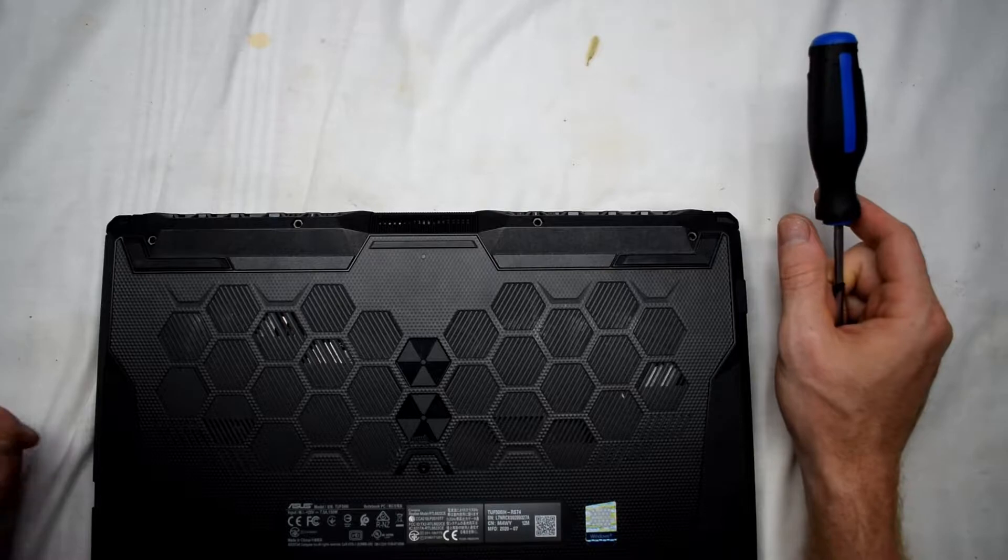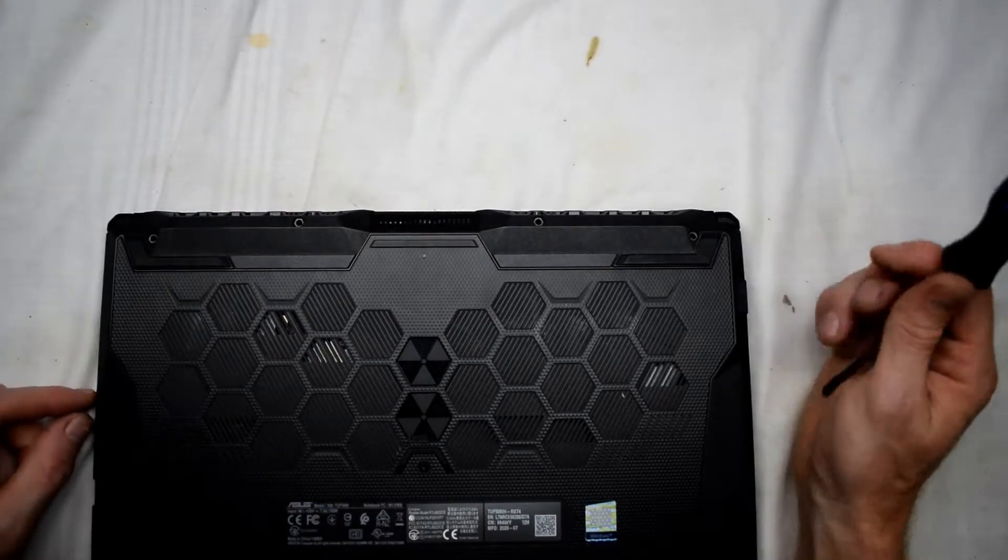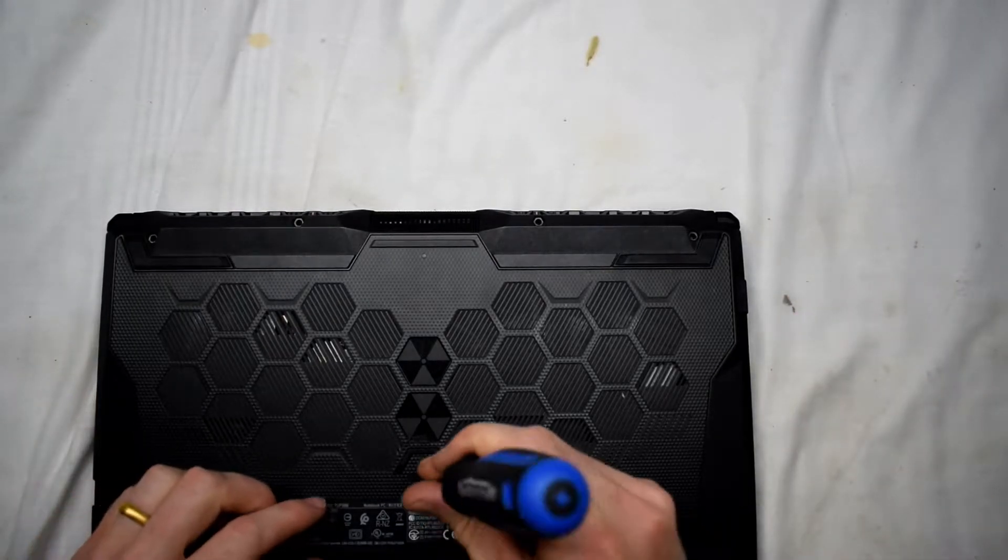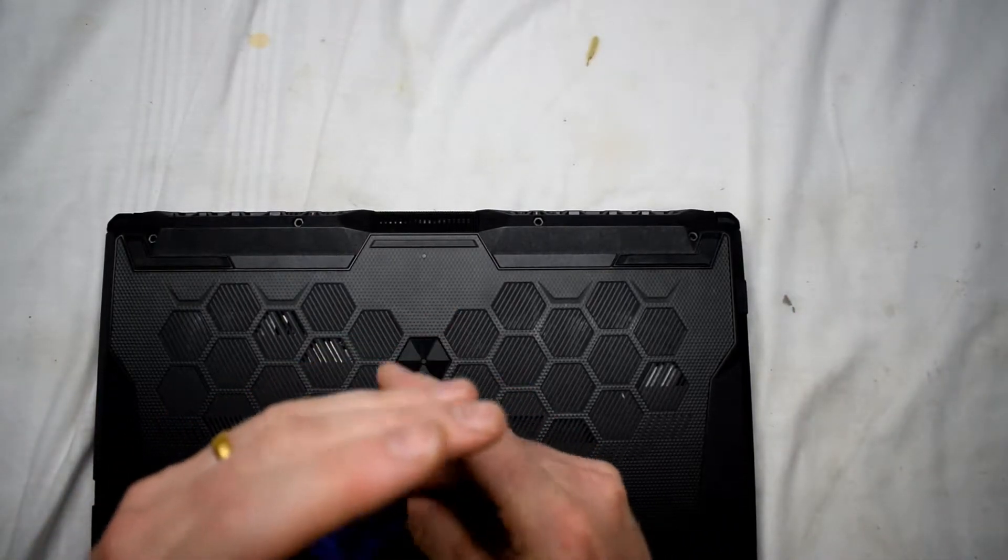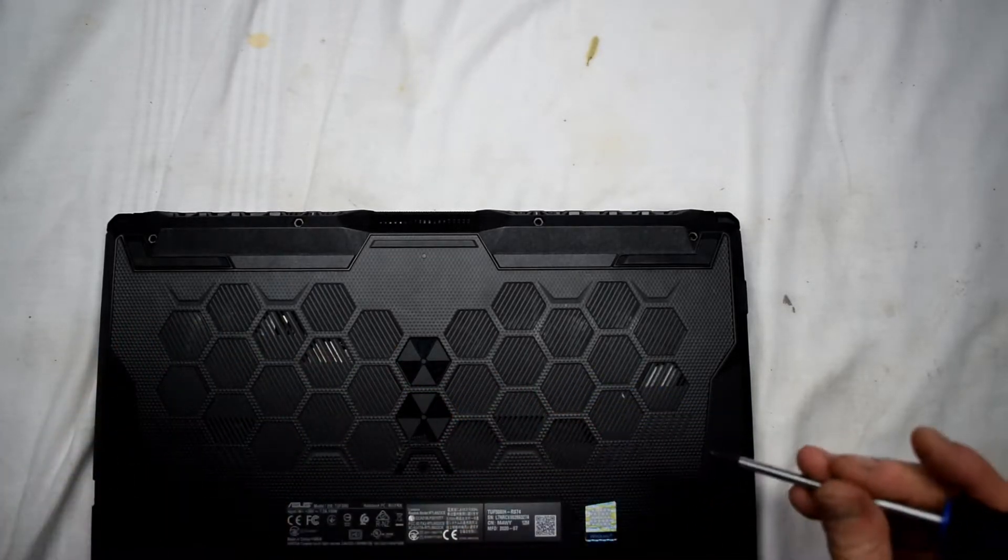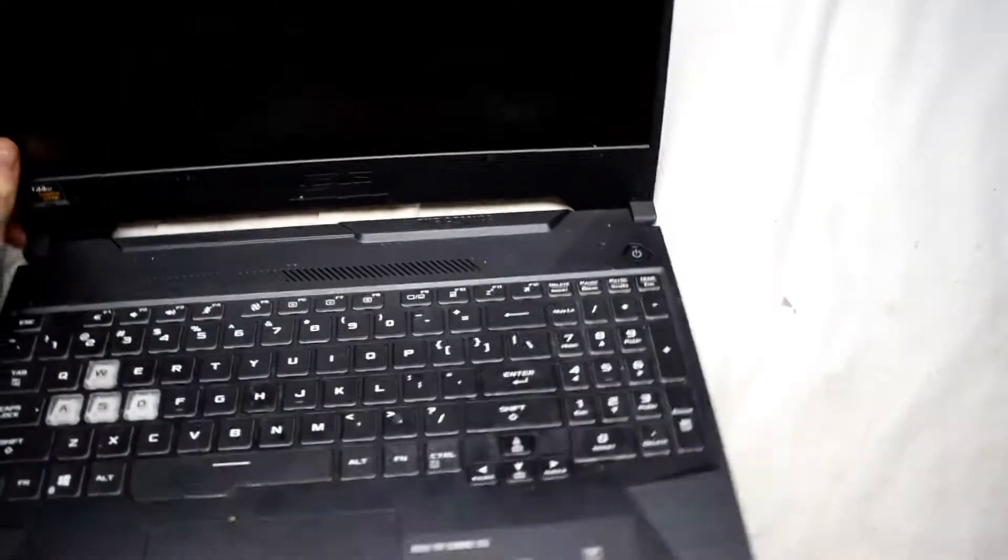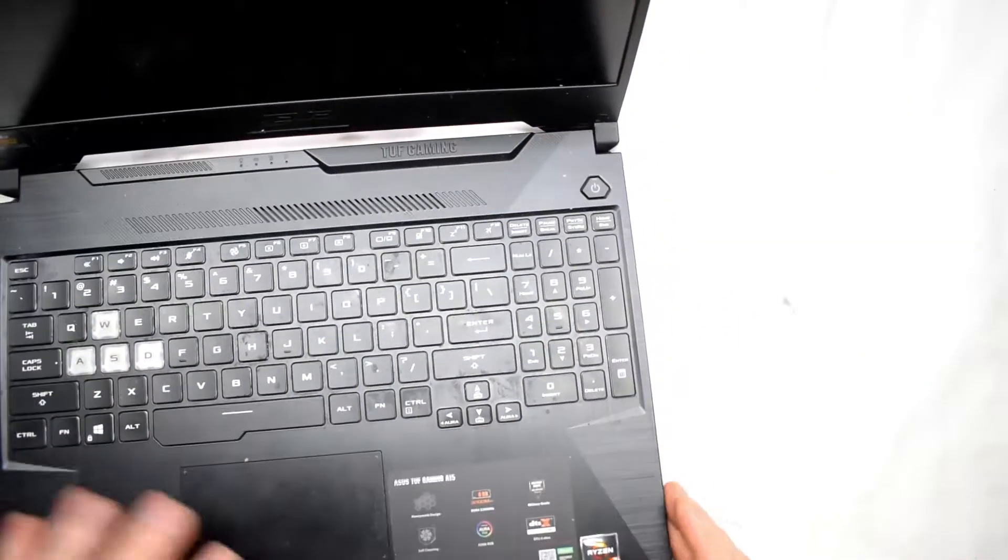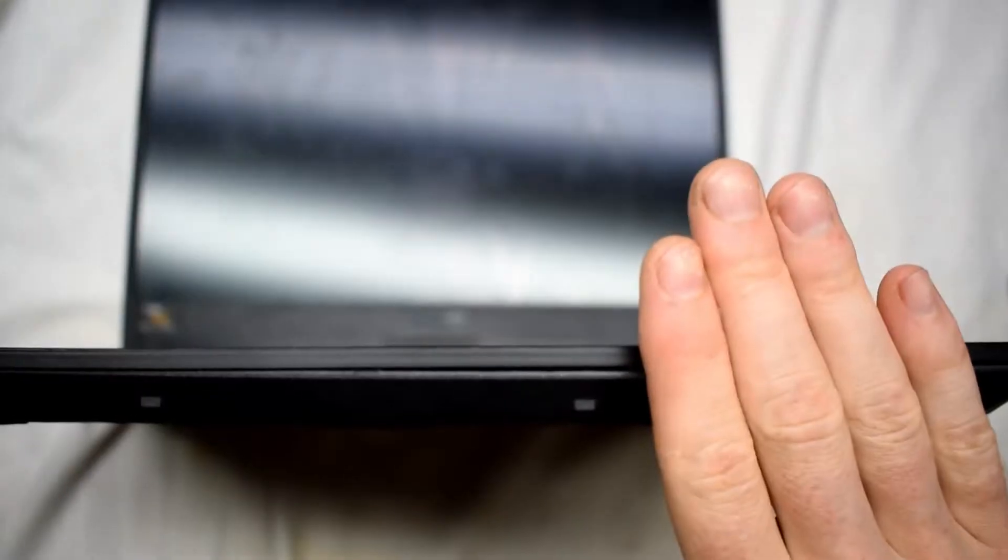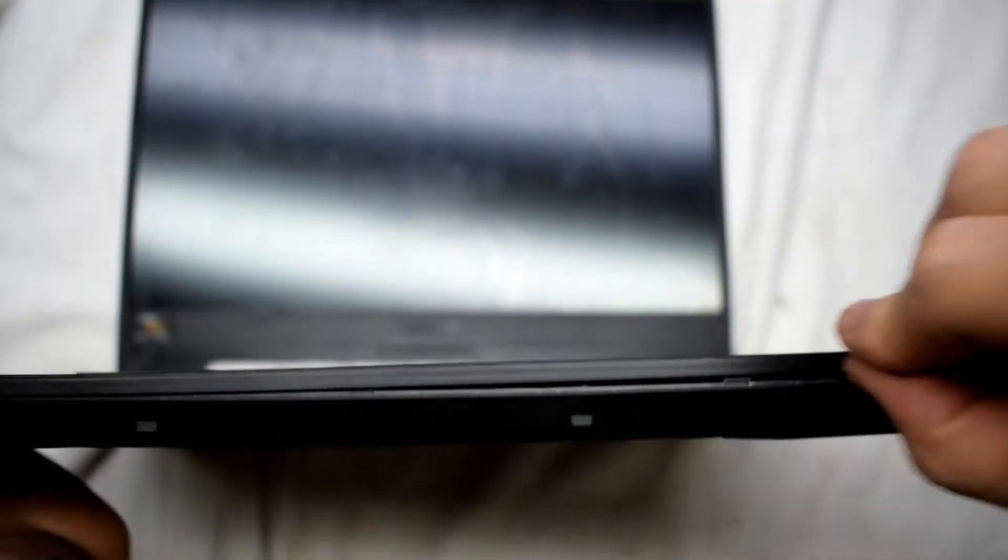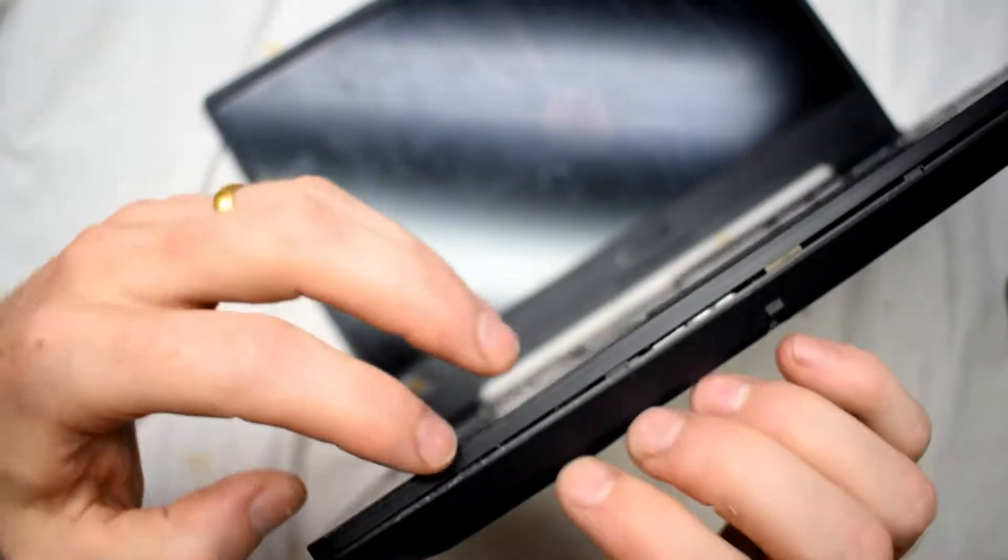After you have removed all the screws on the bottom, we can just take the bottom case off. The bottom case has these little plastic clips. Just using my finger, I'm prying gently around the outside, going between the crack there to get those clips undone.